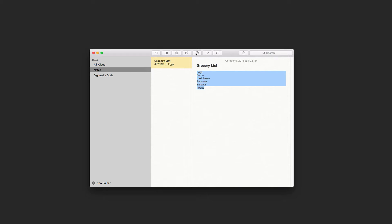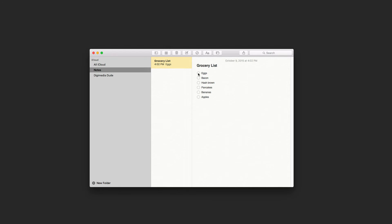Then go up to the top where you see the little checklist icon and click on that. Now you have a checklist that you can actually check off as you are buying items on the grocery list. For example, if I bought the eggs and bacon, now I have them checked.